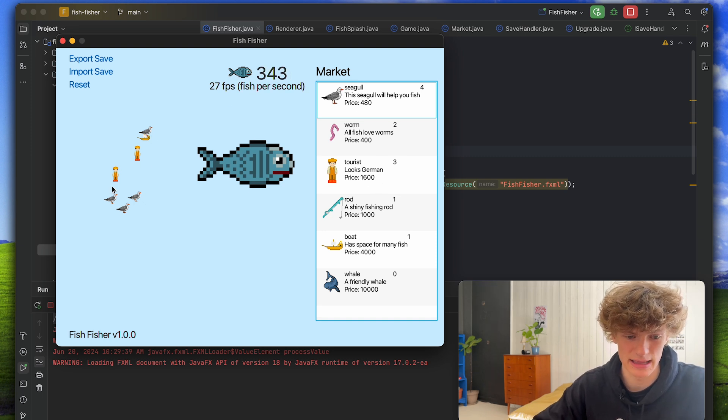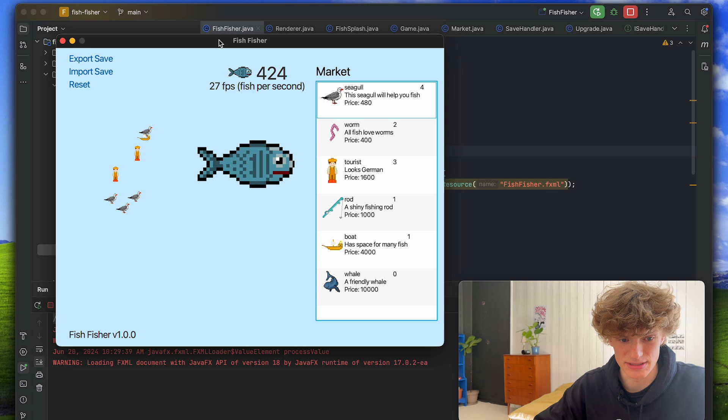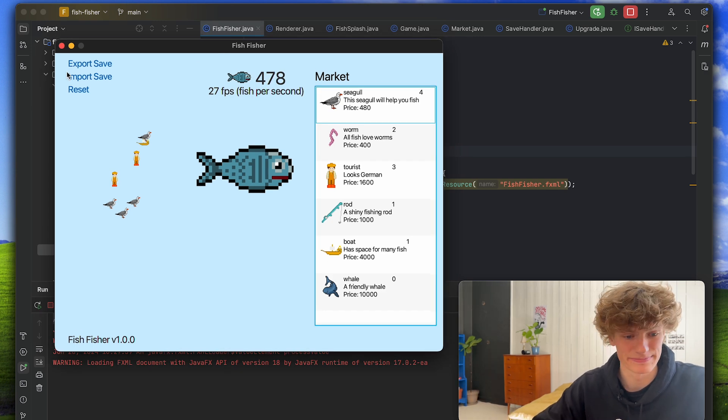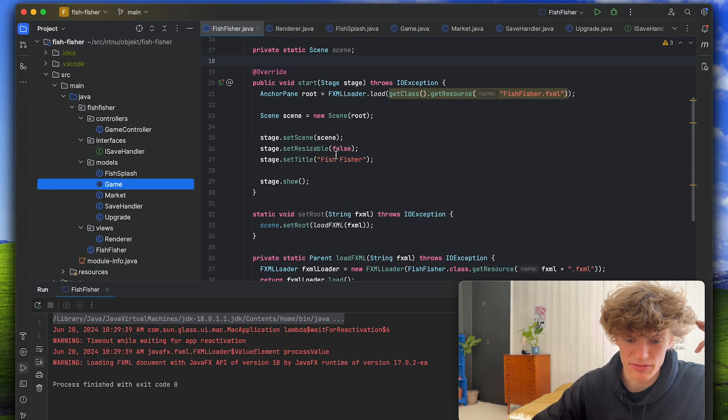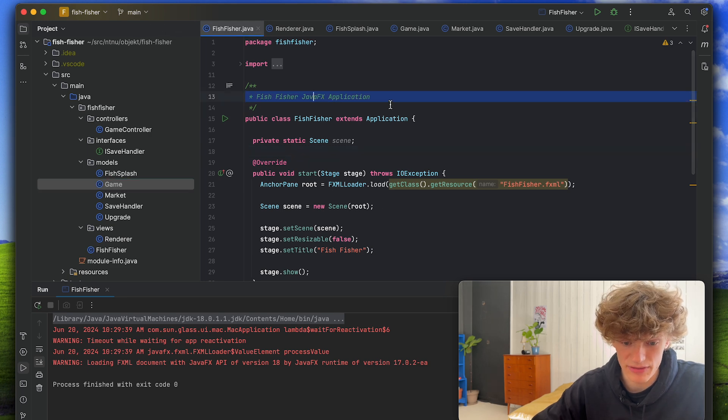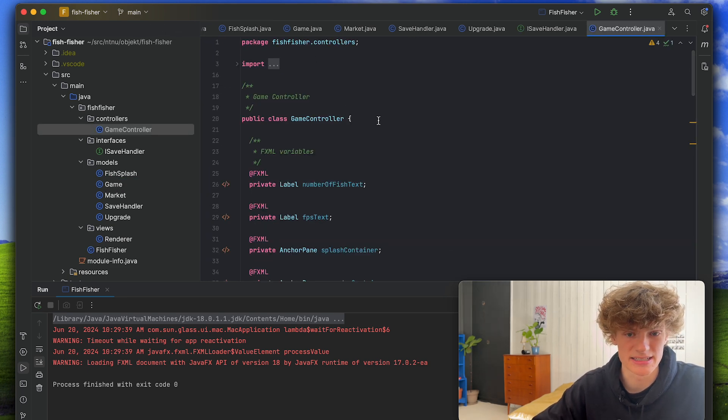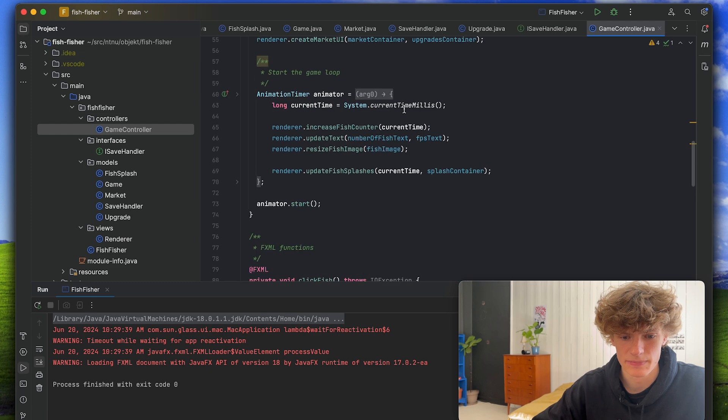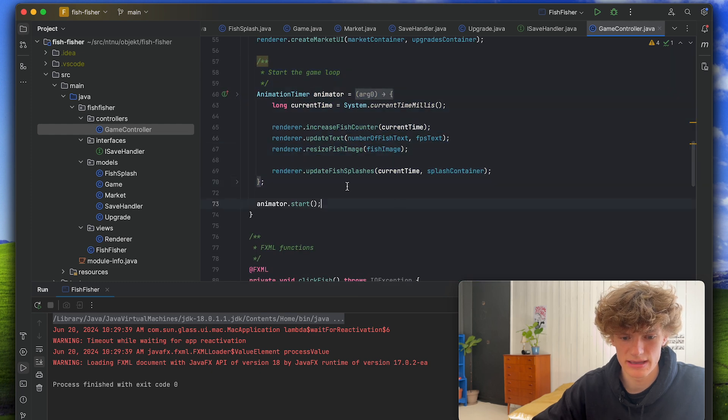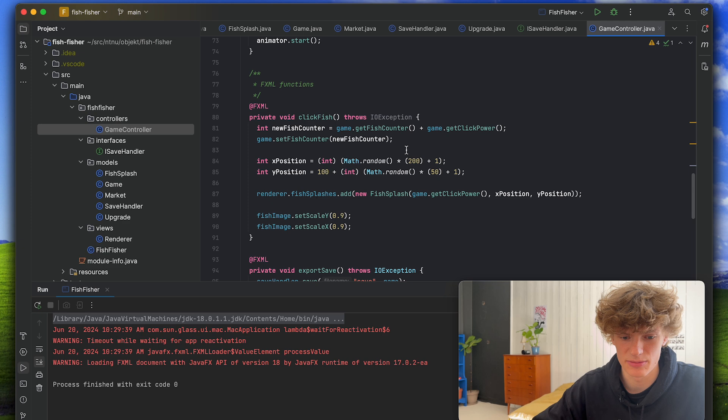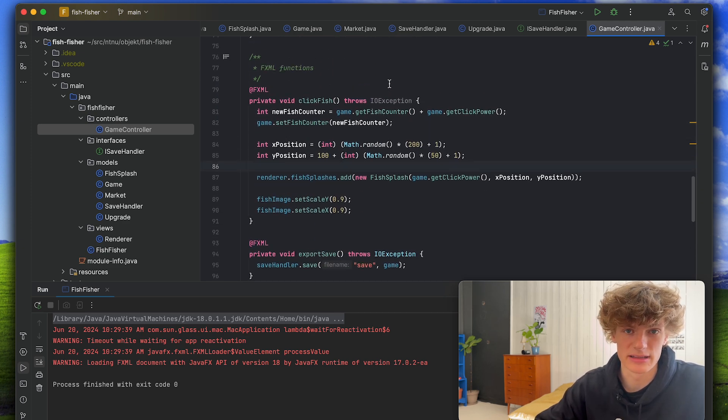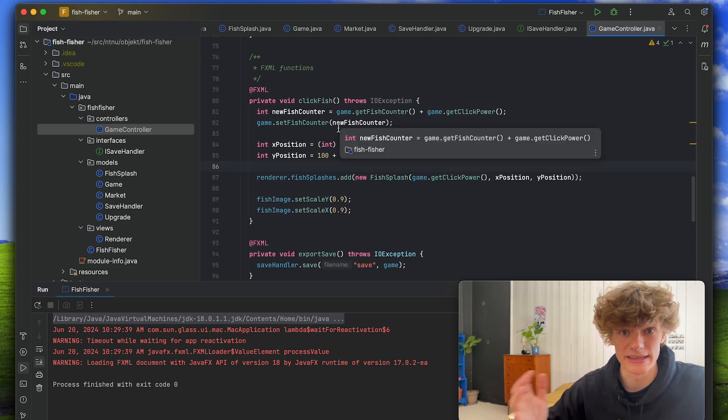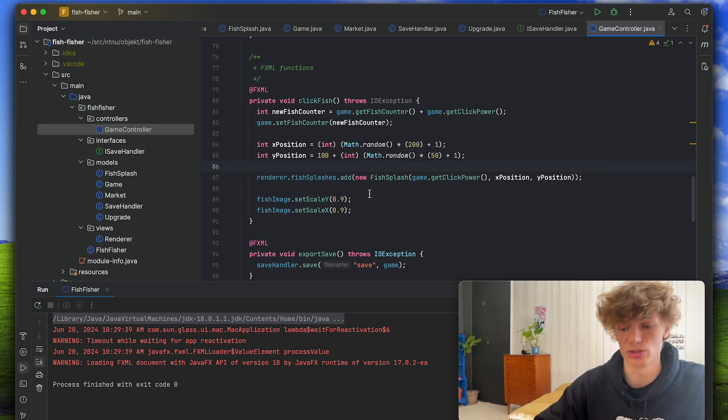The game is kind of bugged but fuck it. I guess we can quickly look at some of the code. Like I said we use the framework JavaFX and everything is managed by this game controller I have. So we start a game loop, we update the fish splashes and update the text and do some calculations whenever you click on the fish. And now we will check out the next project.